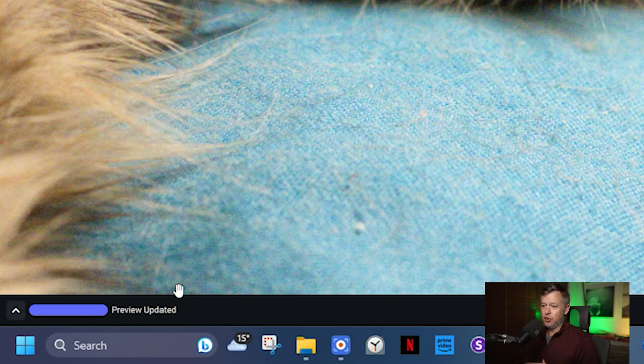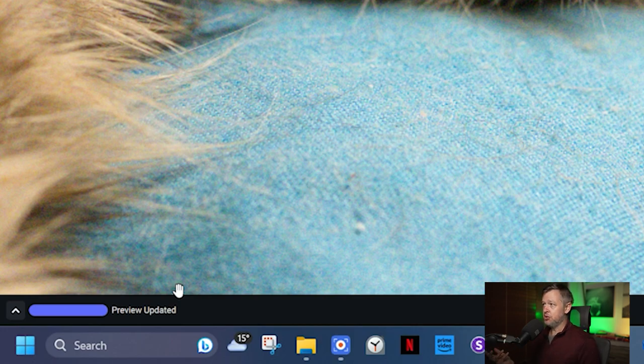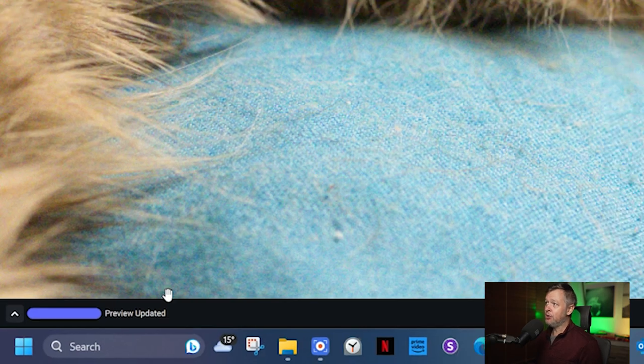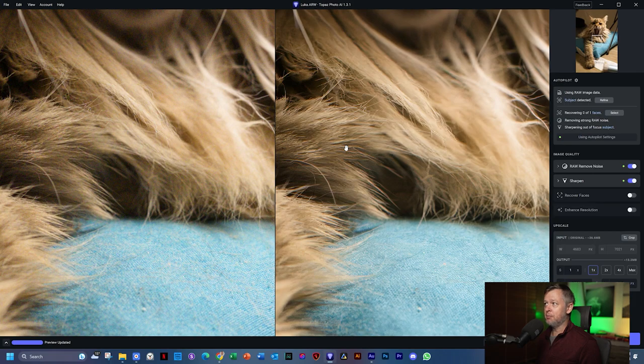The moment you have that complete bar that says 'preview updated', your image is ready. Now you can see your image - these hairs have been really nicely sharpened, this denoise over here has been applied.